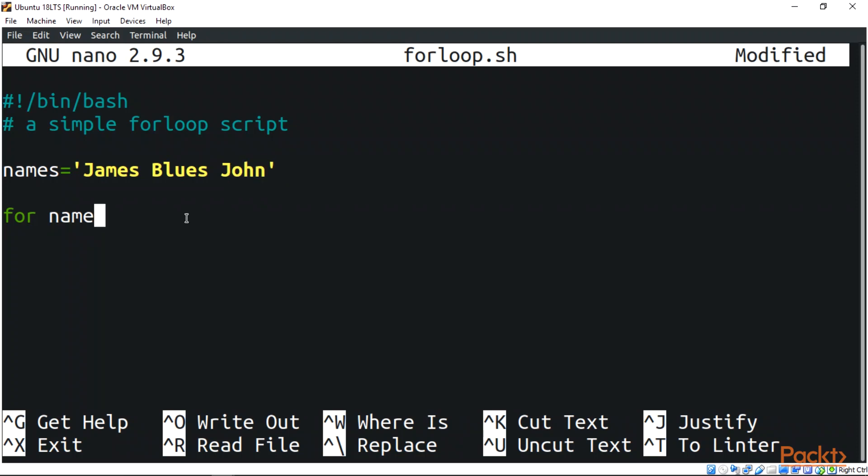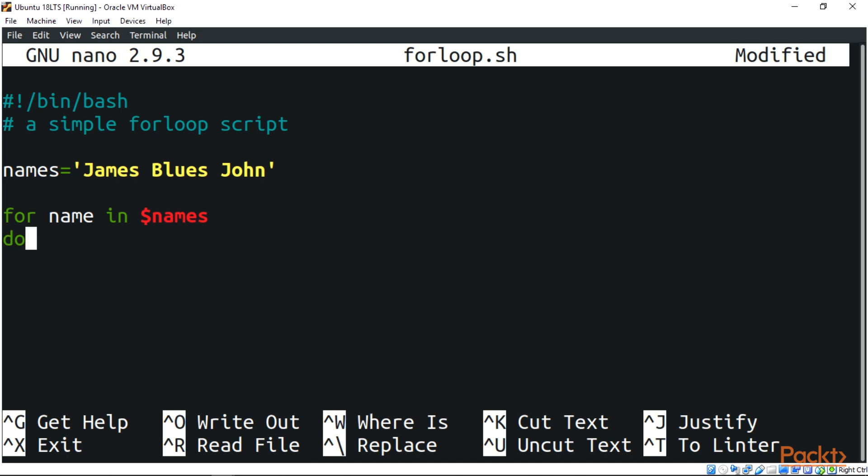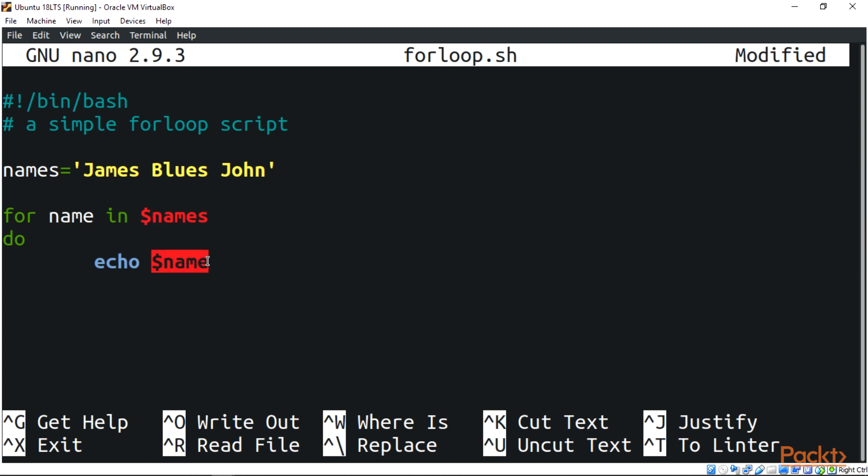For the next line, we're going to say 'for name in'. What we did here is assign names to the item variable 'name'. After doing that, let's add 'do'. This echoes each of the names to the screen. Then add 'done', which shows that bash should continue execution normally.